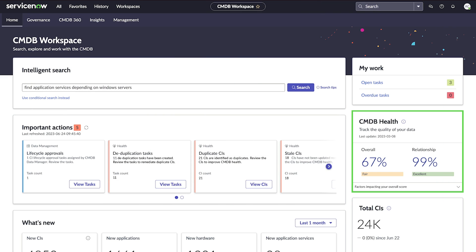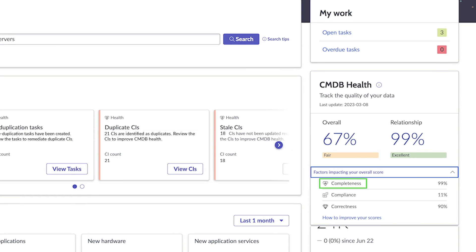CMDB Health provides an overview of the current state of the CMDB based on factors like completeness, compliance, and correctness.